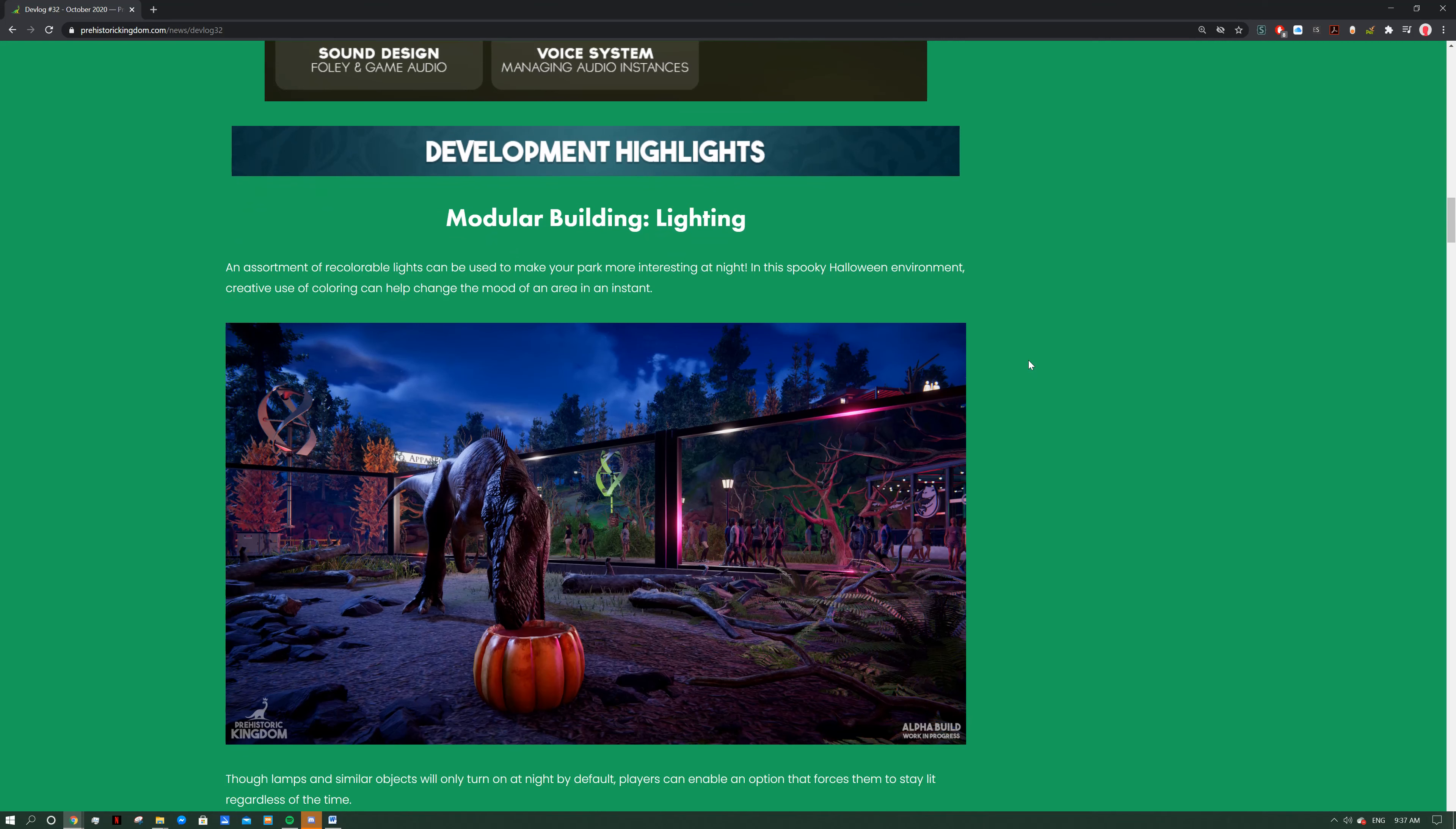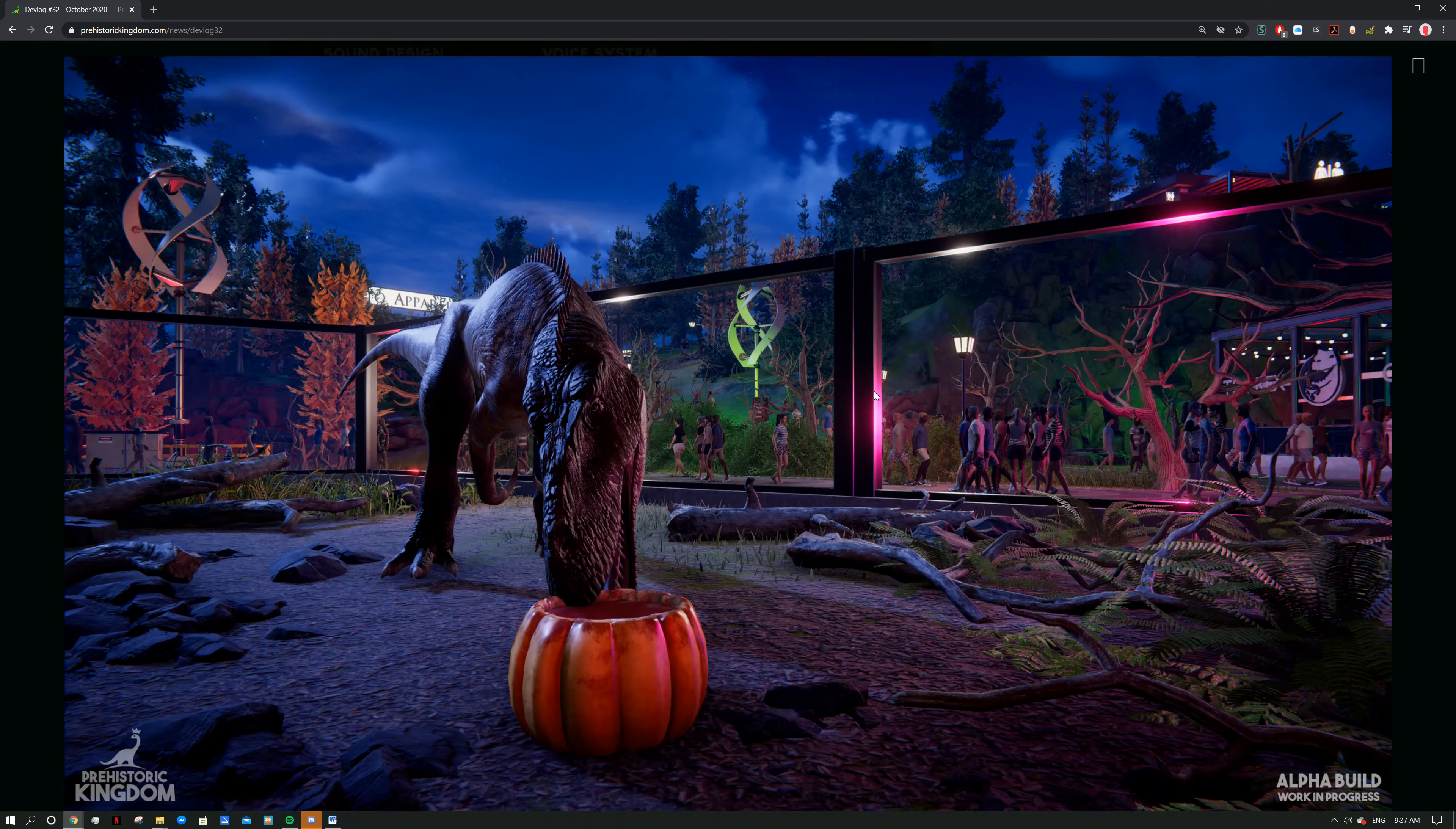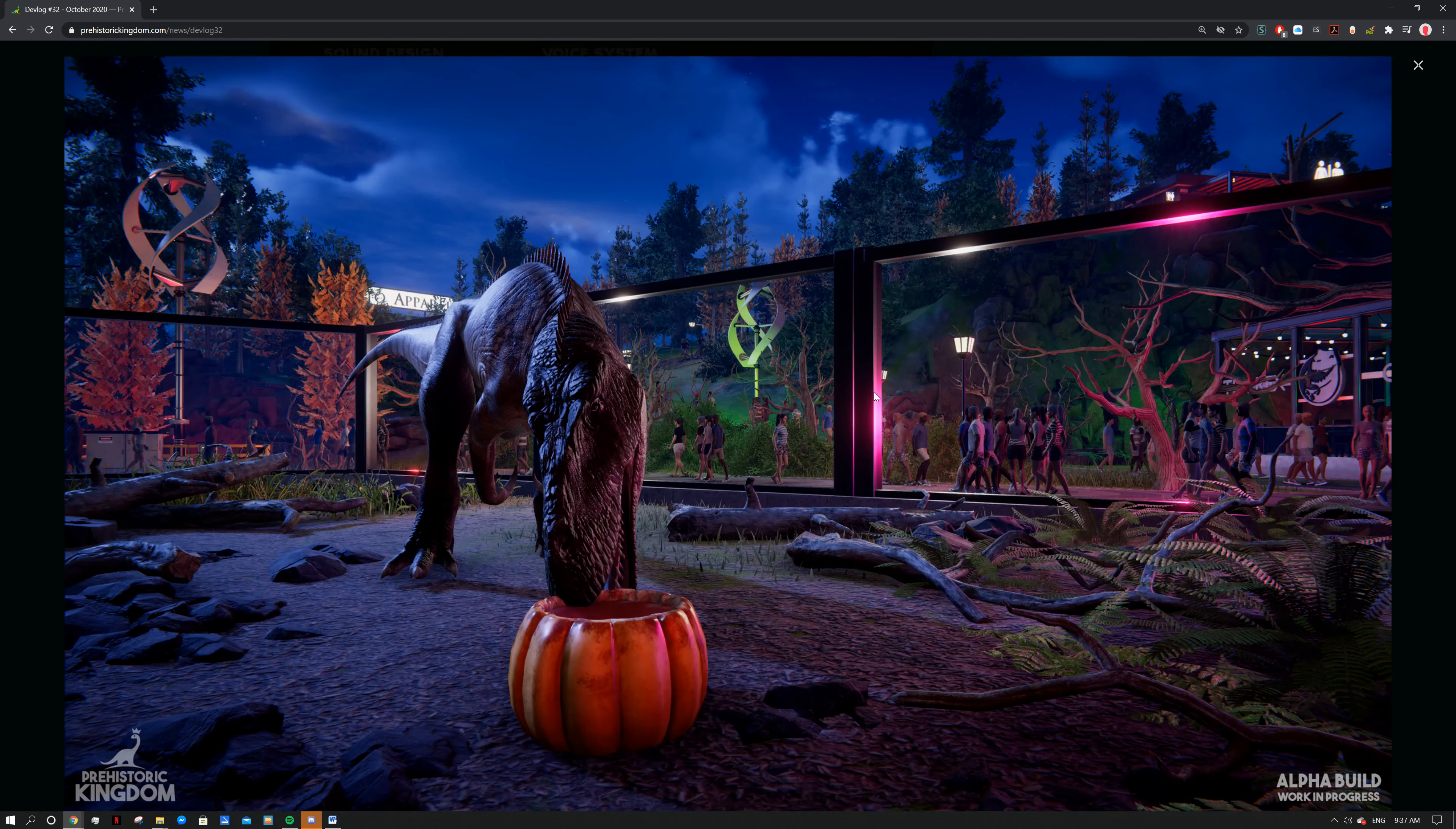Development highlights - an assortment of recolorable lights for park development. Recolorable lights have been added to make your park more interesting at night in this spooky Halloween environment. Creative use of colors can change the mood of an area of interest. You can see here we've got some spooky scary skeletons, I love this. You can see the Torvosaurus here having a nice little look at the pumpkin, works perfectly for Halloween. We can see all these wonderful plants in the background and the people. I like all these rocks as well and the plants. It just feels like a full enclosure. It's very hard for games to get a full forest look, but I can really feel like Prehistoric Kingdom's nailing it and it looks amazing. I just love that Torvosaurus, I think it's a very underrated dinosaur.